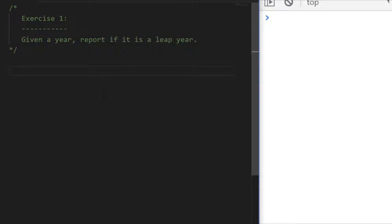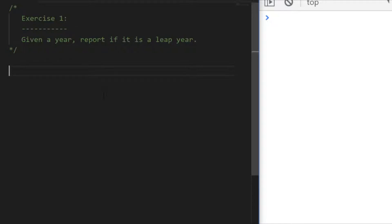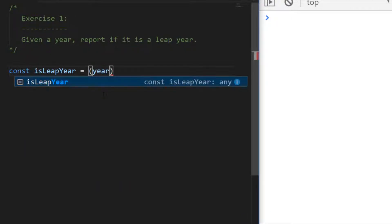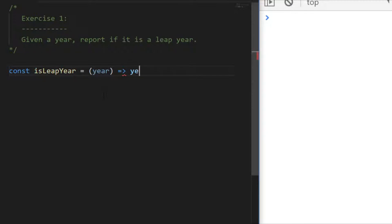Hopefully you found that one easy — it's a nice simple one to warm up today. It's simply a case of creating a function like isLeapYear which takes a year value and returns the result of whether there's any leftover when we divide by four. Using the modulus expression, that gives us the remainder. If it equals zero, the year is exactly divisible by four and is a leap year. Let's do a few console logs to check.